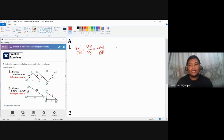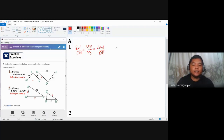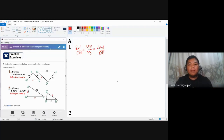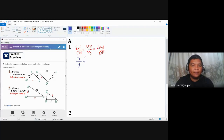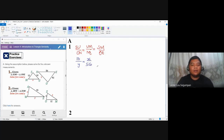Looking at this, it's easier to plot the values rather than just looking at the figure. So let's input the values: SU is 10 over ON which is y, over UM which is x over NE which is 56.